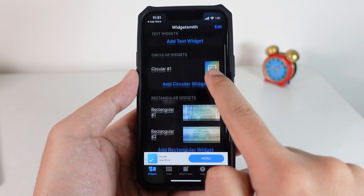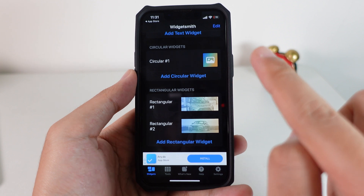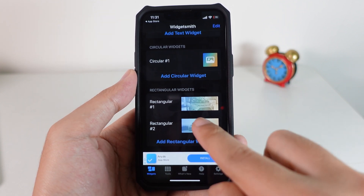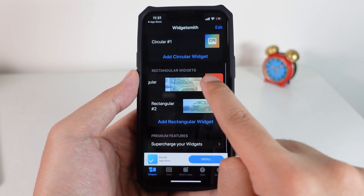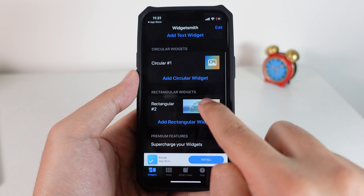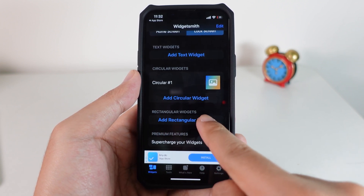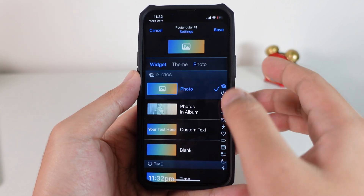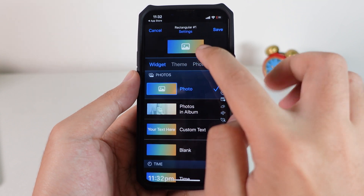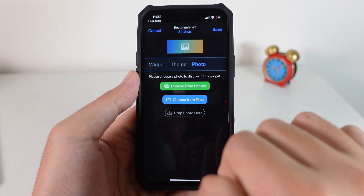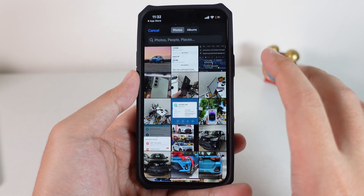You have two choices: circular or rectangular. I'm gonna go into rectangular. Click on the rectangular widget, then select Photo. From here, tap on Photo and you're gonna choose it from your camera roll.